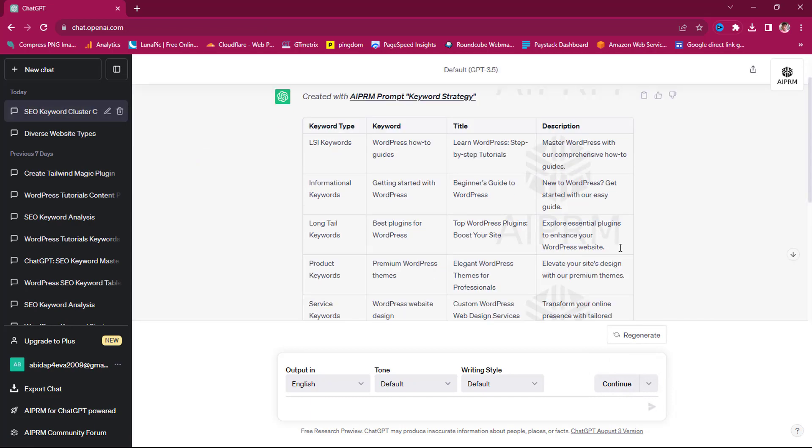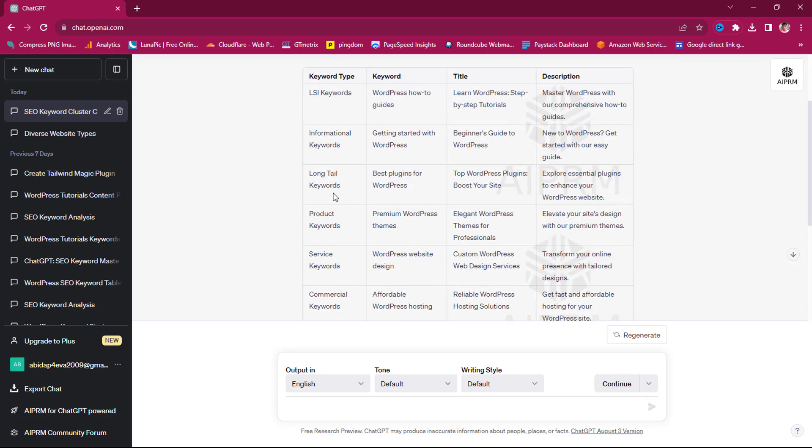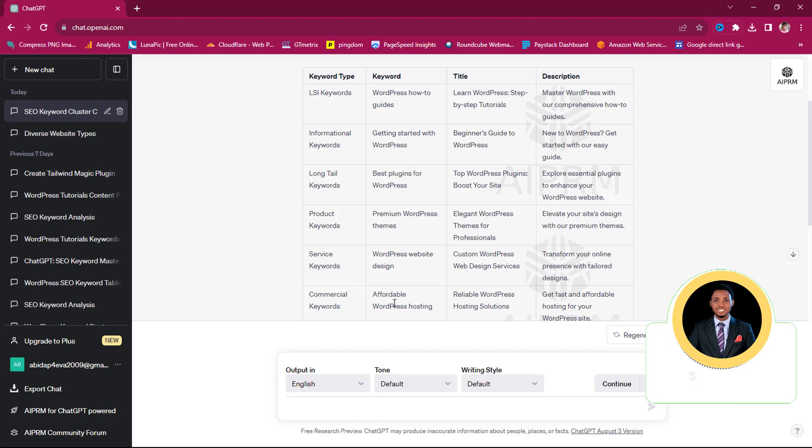So you can see the strategy here is super simple and mind-blowing. The keyword type is LSI keywords, and the keyword here is WordPress how to guide. The title should be Learn WordPress Step-by-Step Tutorial. The description should be Master WordPress with a Comprehensive Auto Guide. This is for informational keywords. If I'm looking for a long tail keyword, then I can say Best Plugin for WordPress. The title should be Top WordPress Login Boost Your Site. If I'm looking for a service keyword, I should say WordPress Website Design. And if I'm looking for a commercial keyword, I can say Affordable WordPress Hosting.